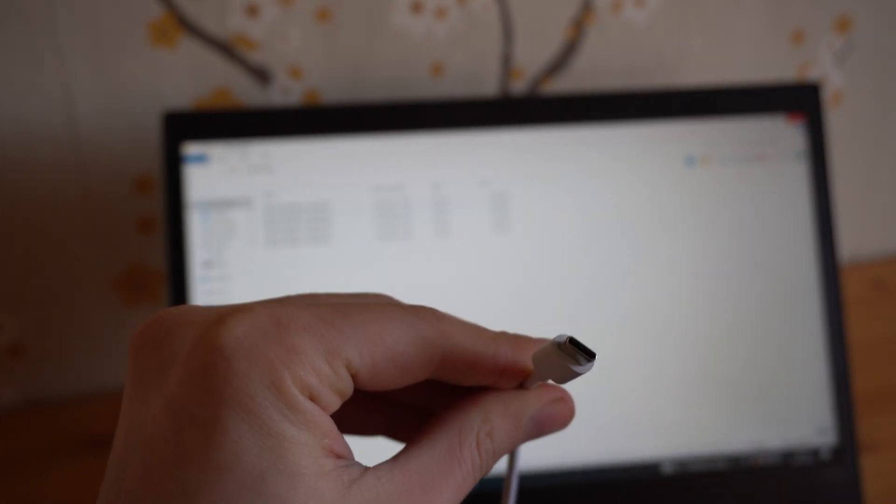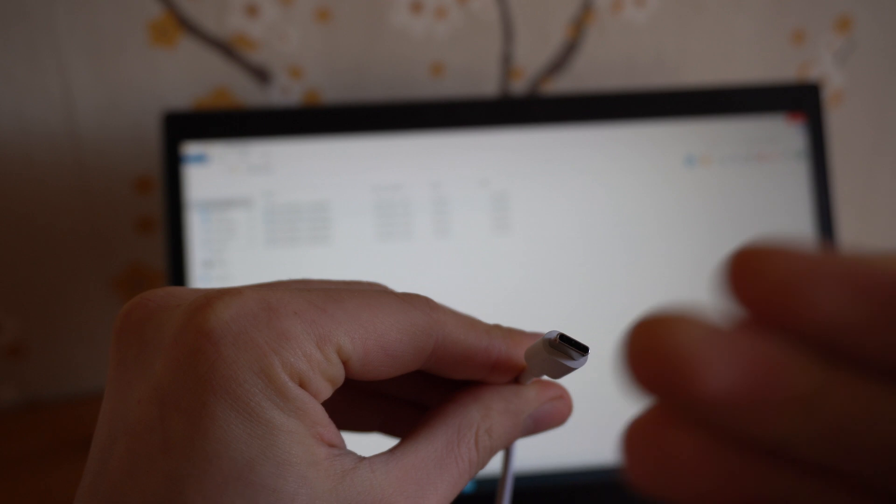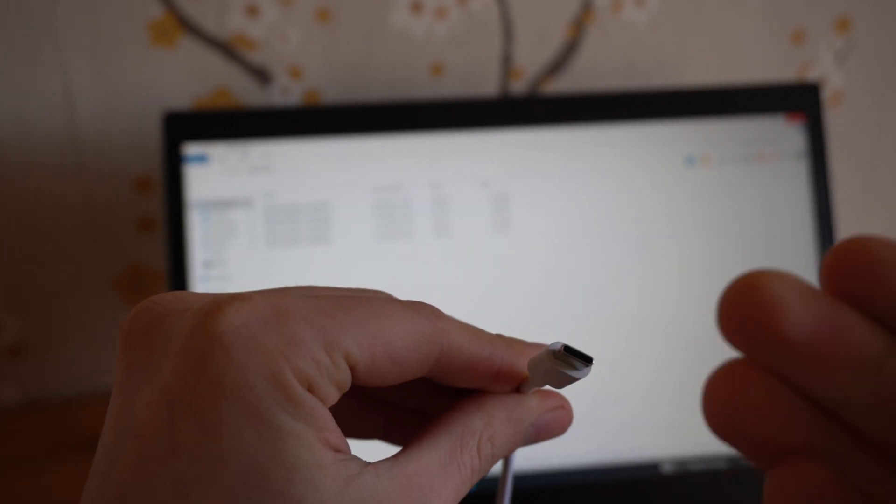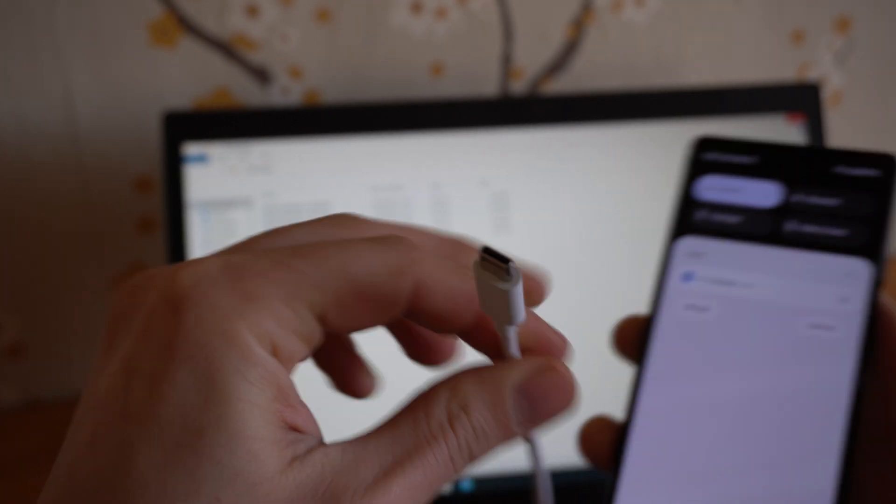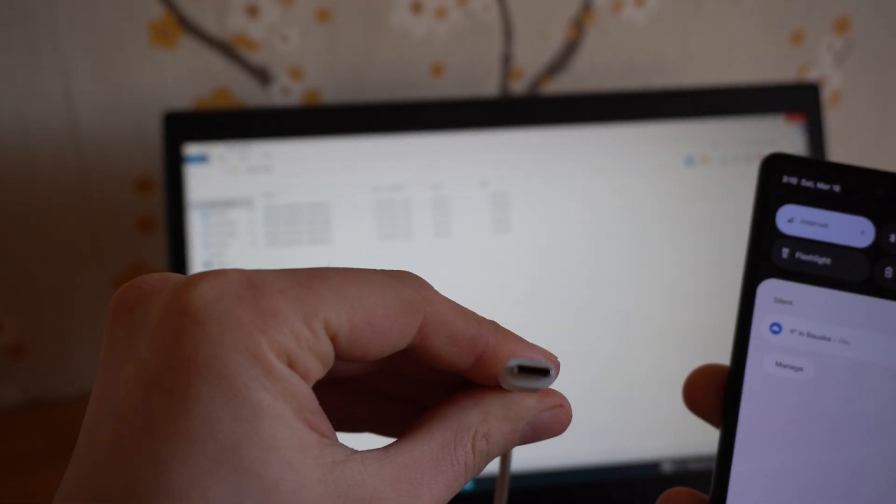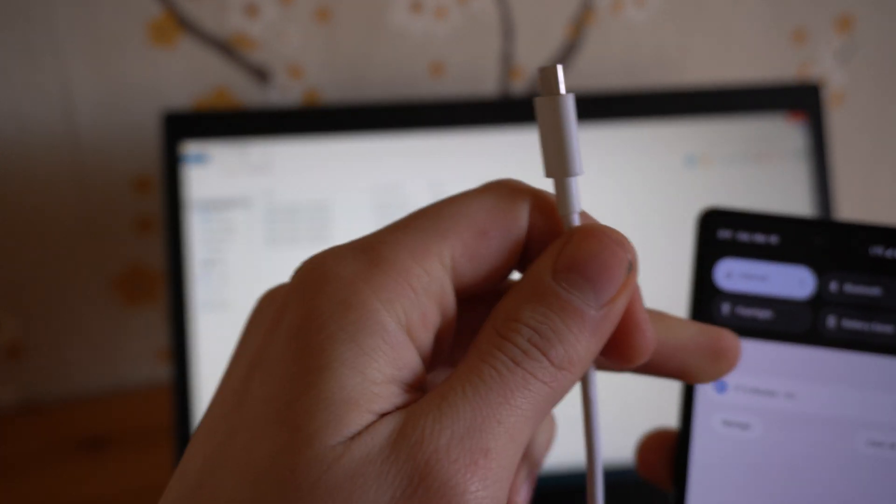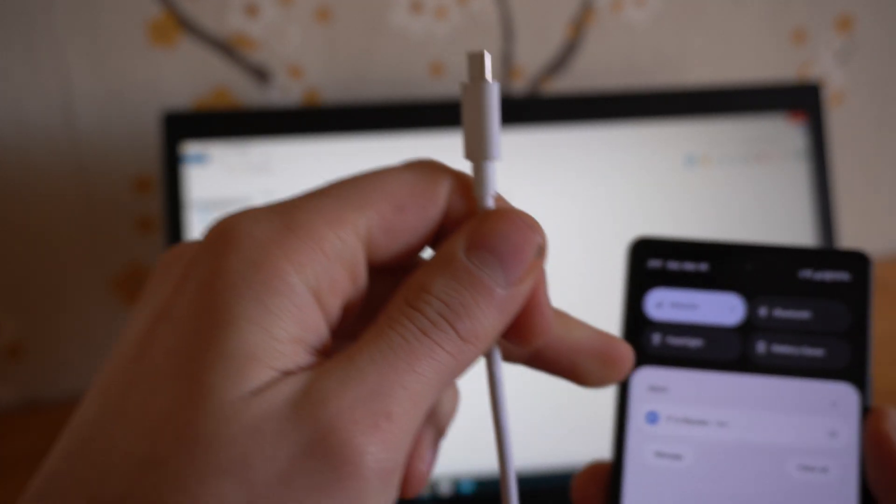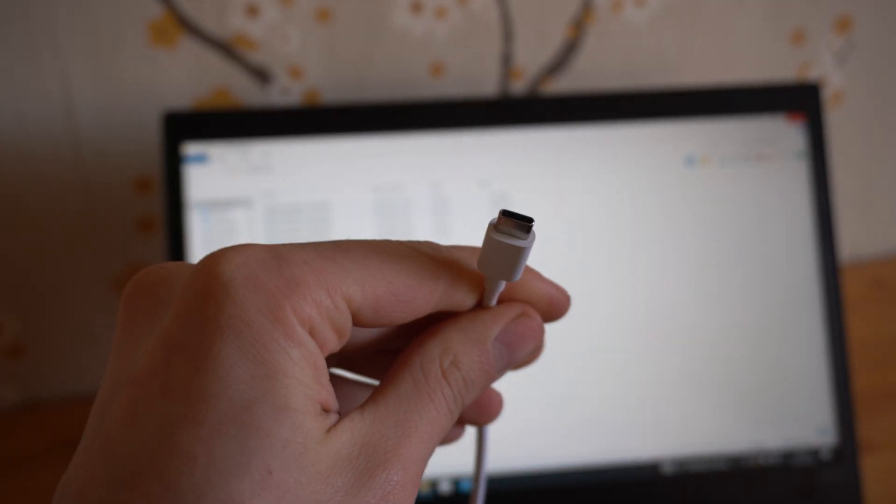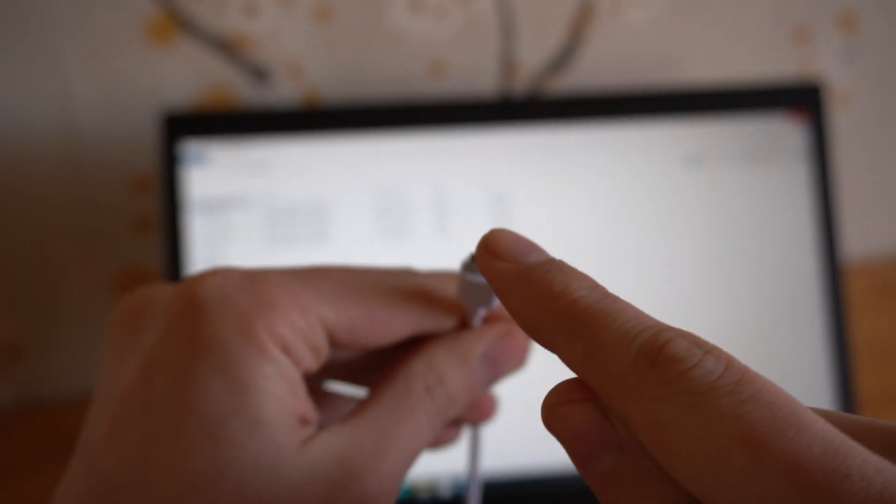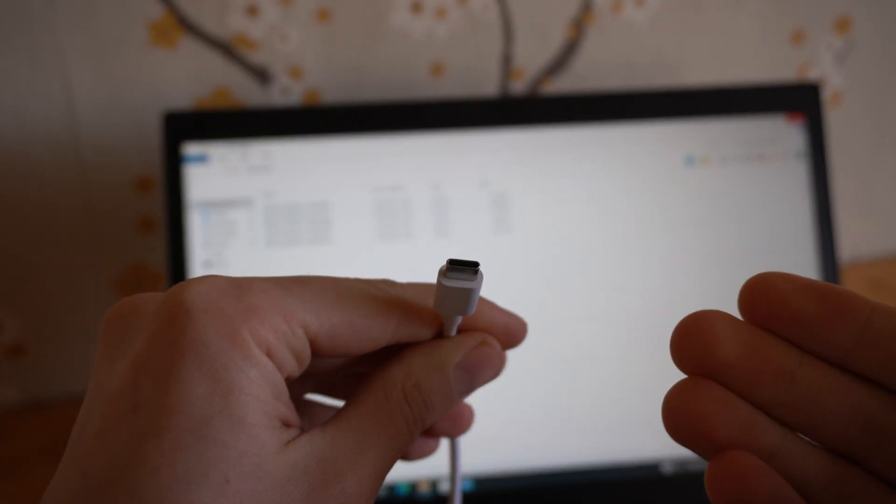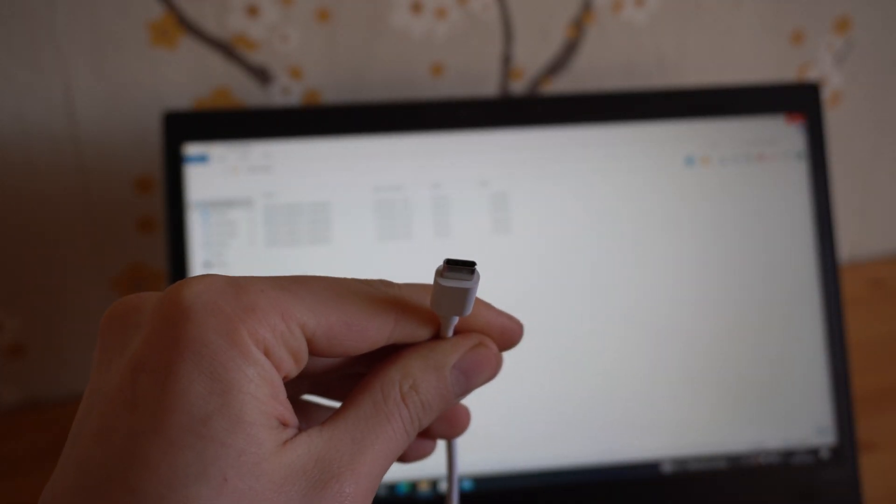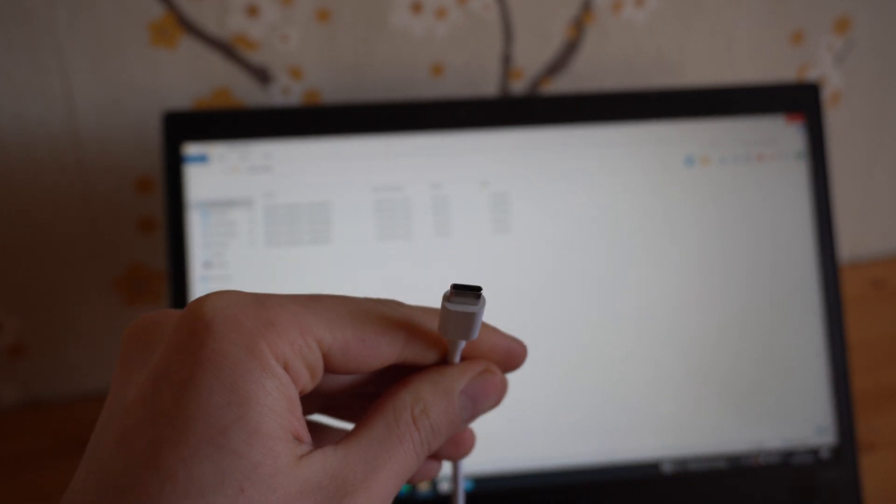So either way, even if this cable is charging your device and you think it's okay, if it doesn't show that prompt, there's definitely something actually wrong with this cable. Even if it's charging your device correctly, it doesn't matter.